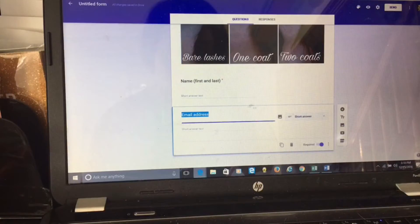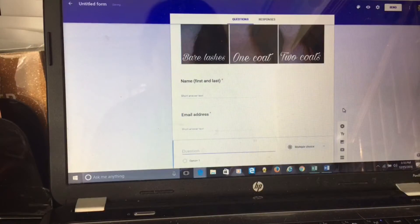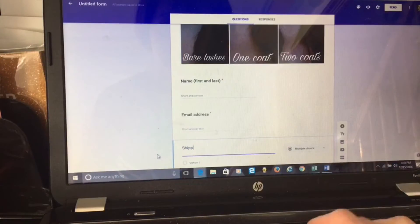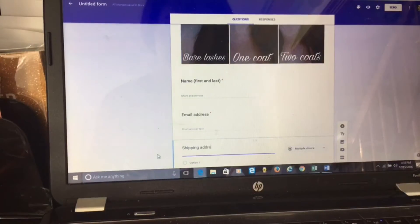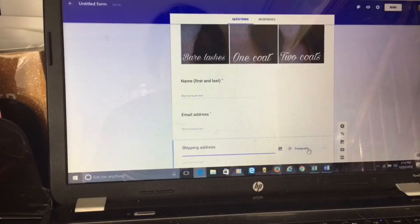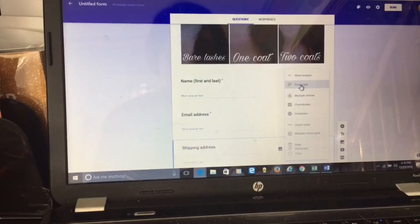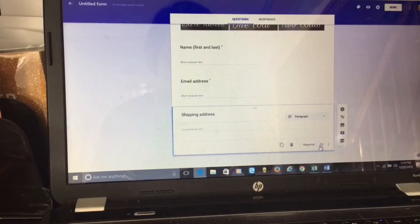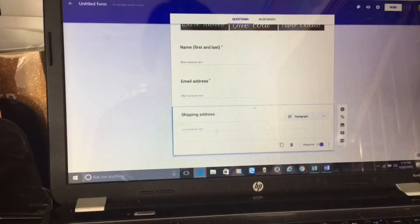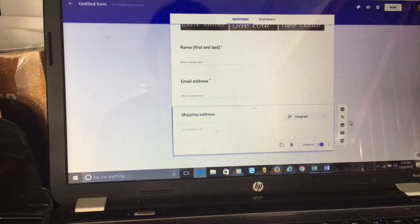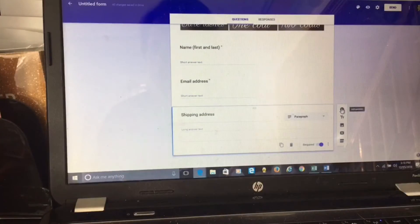Next I need shipping address. This I want to be in paragraph form because it could be a longer address. I'm also going to make this required so I know where to ship it. If it's local, obviously I probably won't ship it to them, but I am offering free shipping so it really does not matter.